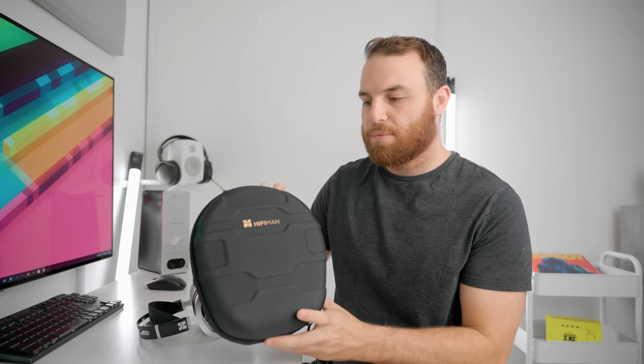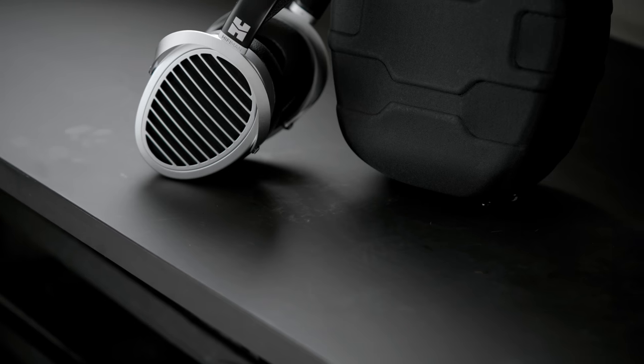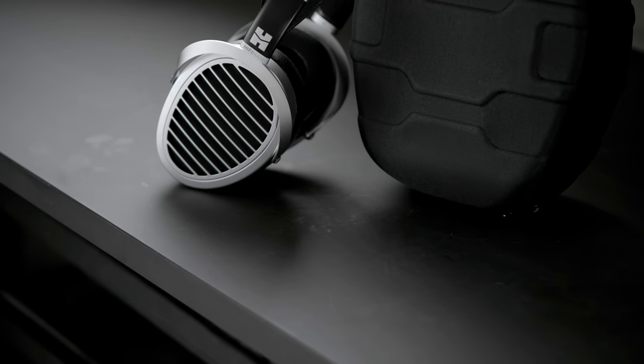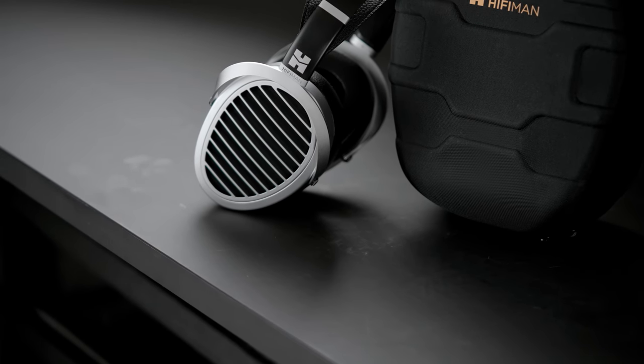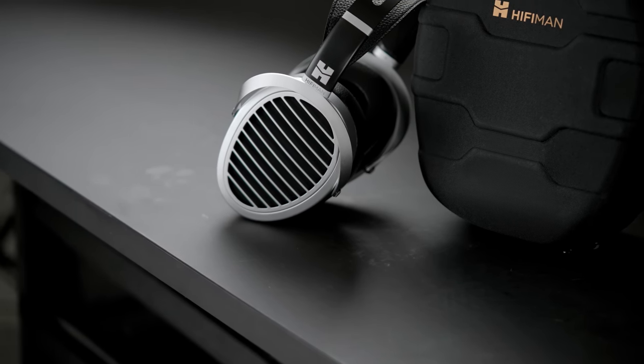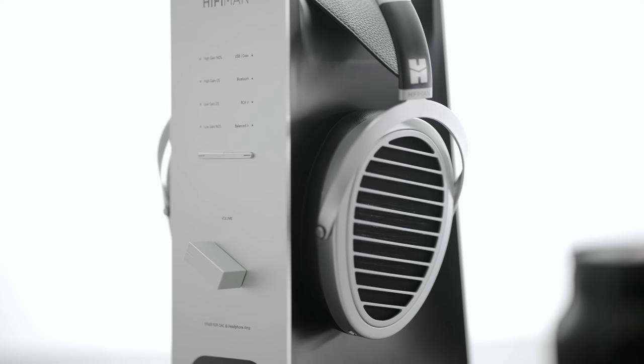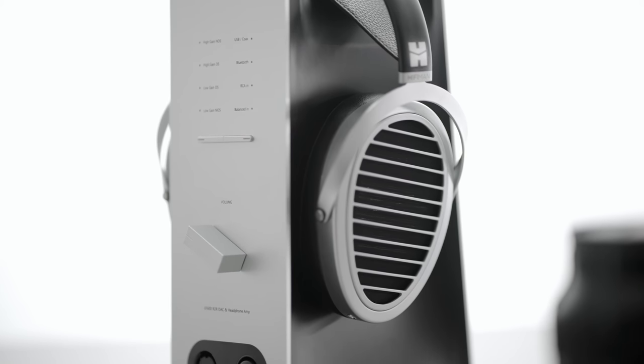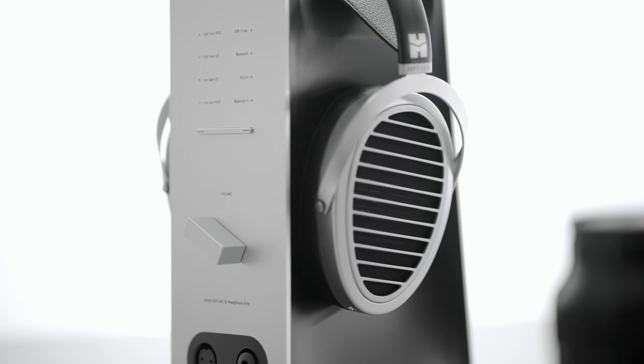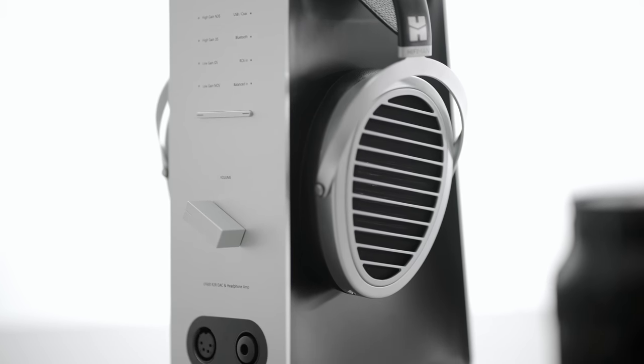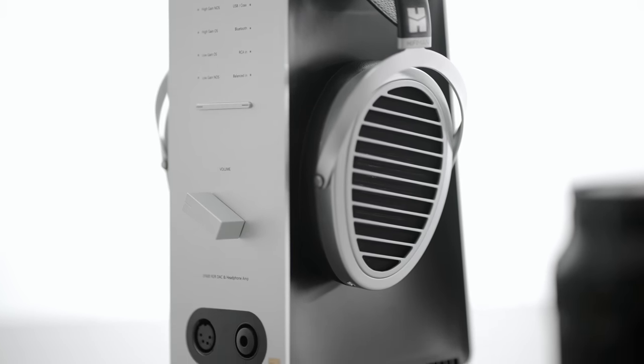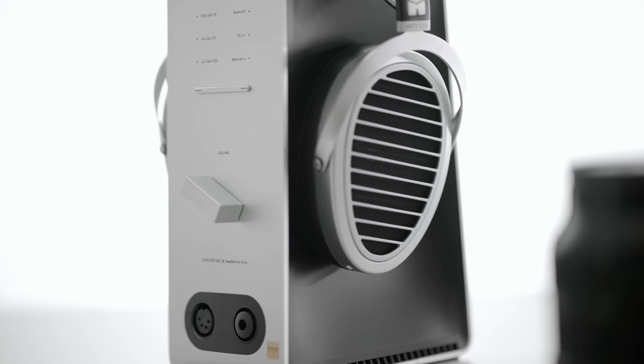This one actually comes with a carry case which I can't remember if the Bluetooth did or not, but I don't think the original Ananda did. What makes this the Nano version is of course the diaphragm that they're using. They're claiming it's got nanometer thickness and all that. But the listening impressions of this are actually extremely positive. This is an extraordinarily detailed headphone.